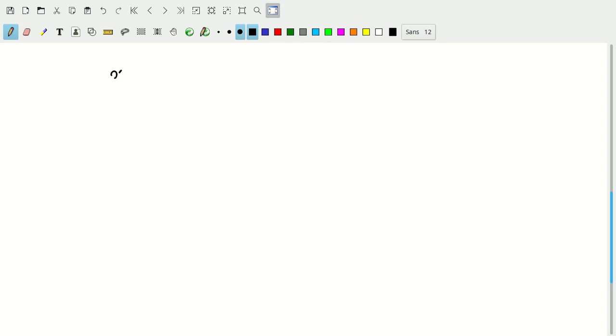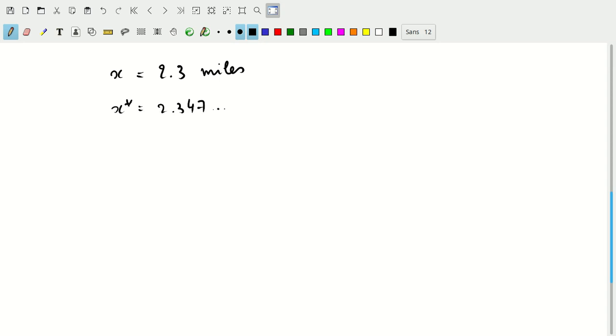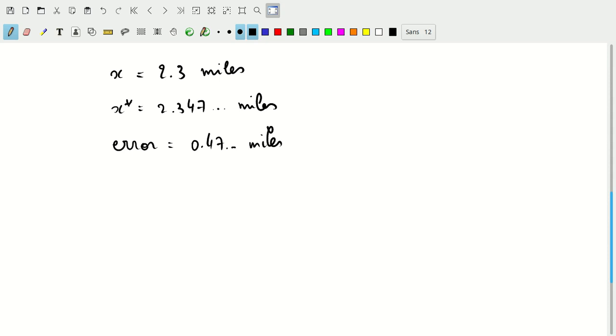I guess two examples. If x is, let's say 2.3 miles, that's our measurement. If the true value, x star, is 2.347 and so on miles, then what do we know? Well, the error of our measurement, x, is 0.47 and so on miles. That's the error we made in that one measurement.